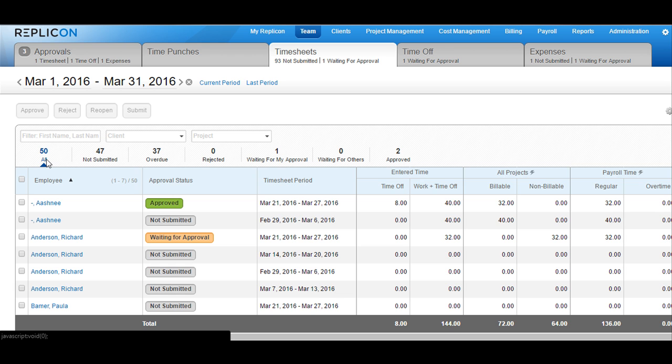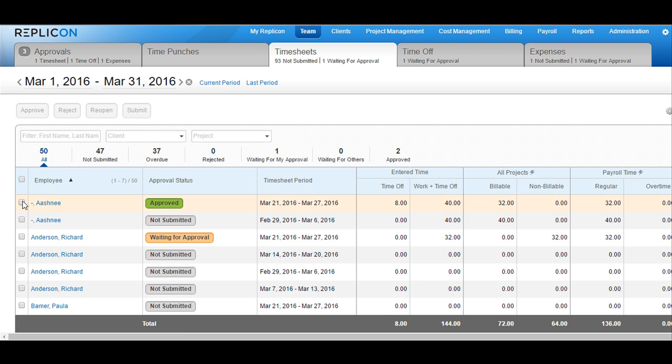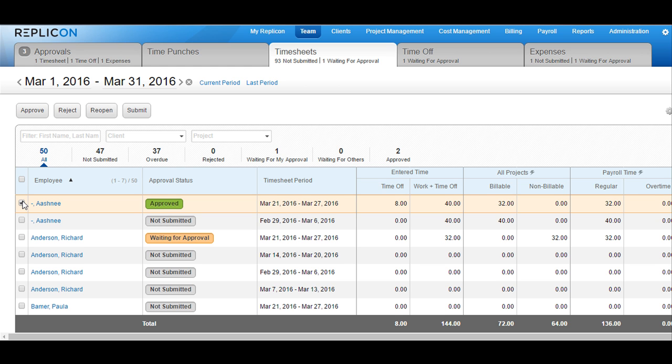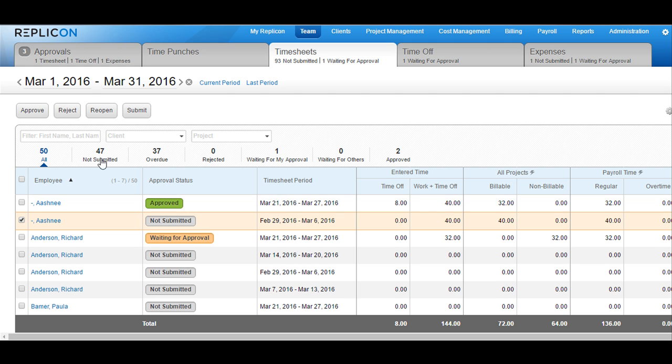In order to reopen, edit, or submit a timesheet, click on the checkbox available next to the employee name. If the timesheet is approved, then click on the reopen button available at the top. If the timesheet is not submitted, then click on the submit button available at the top. You can also force approve a not submitted timesheet by clicking on the approve button.